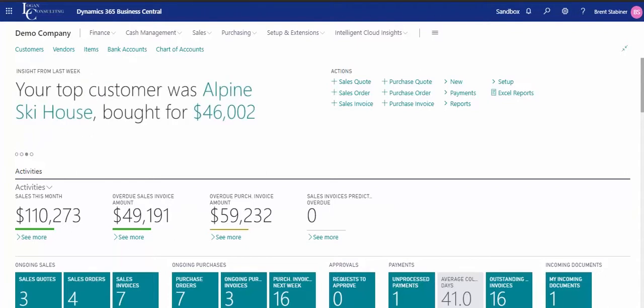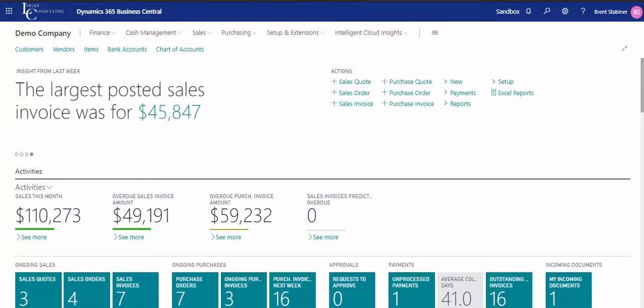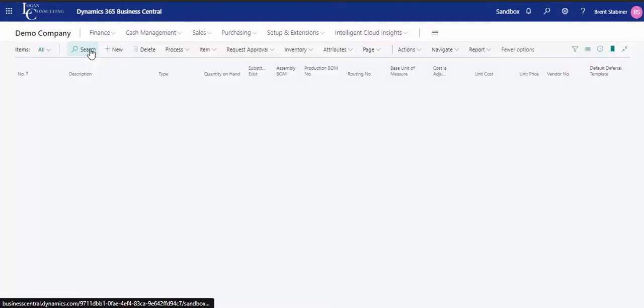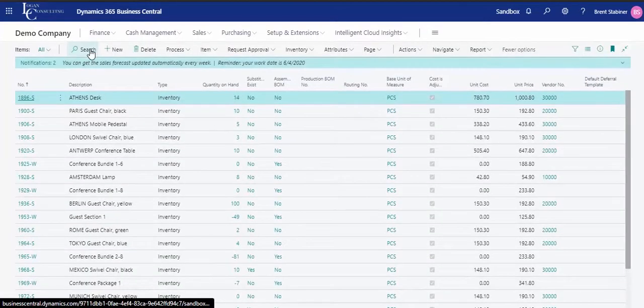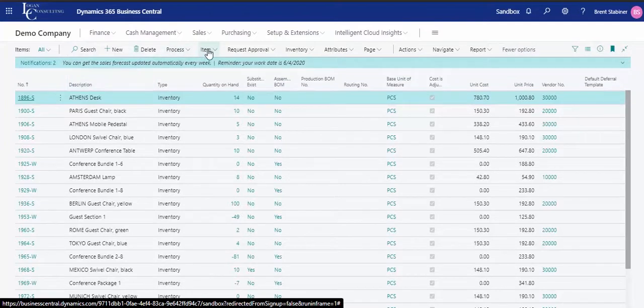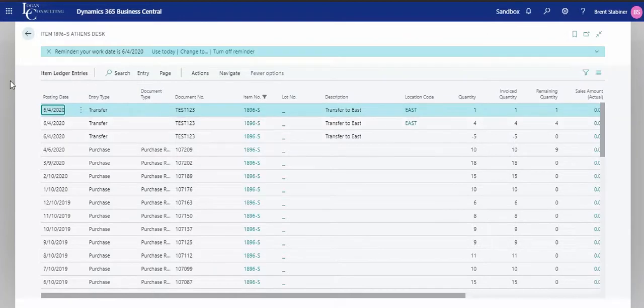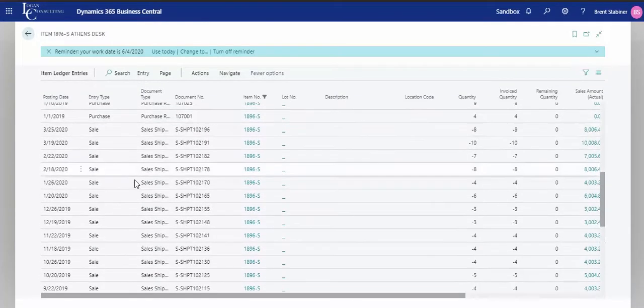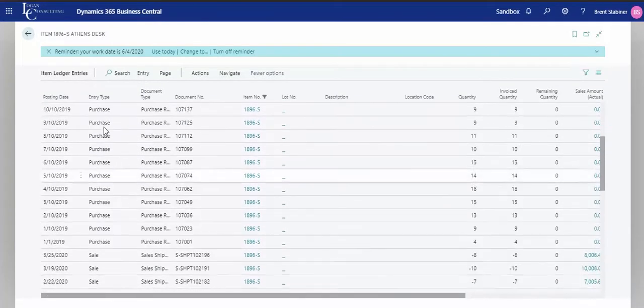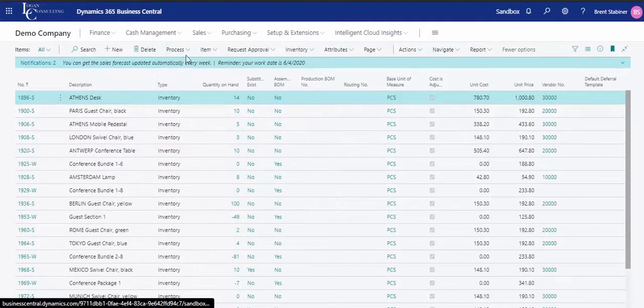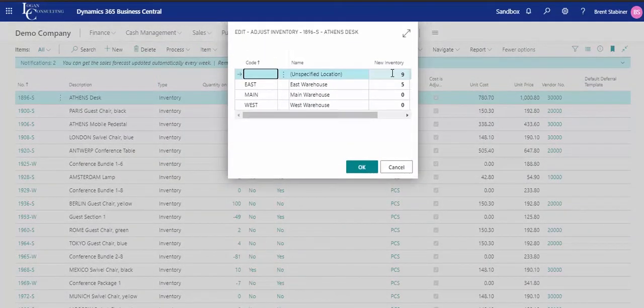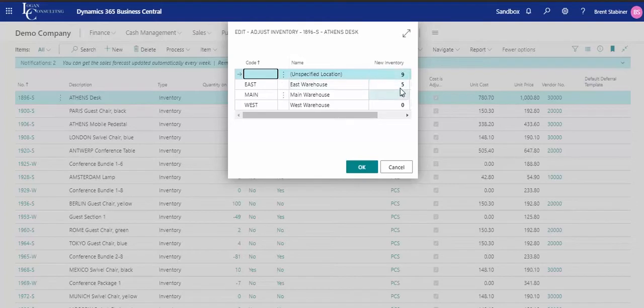In my example today, I will be entering an item reclassification journal entry that moves inventory from one location to another. I'm going to take item 1896-S and if we look at the quantity on hand here, we will see all the activity to get to that 14 on hand. If I go to item adjust inventory, we see that we have nine at an unspecified location and five in the east. So I'm going to take five and move it to the main warehouse.